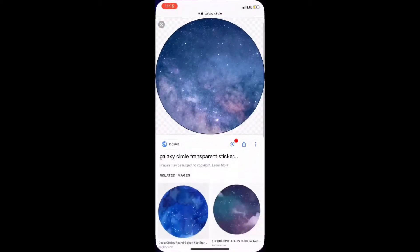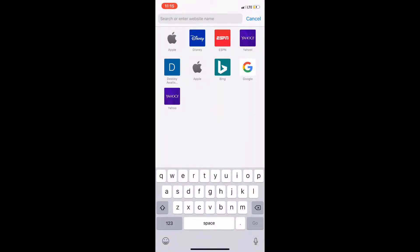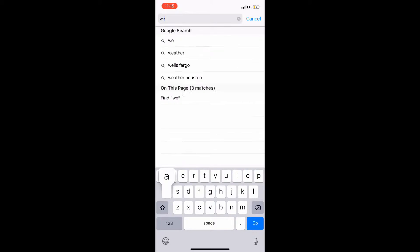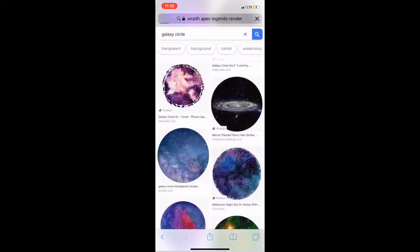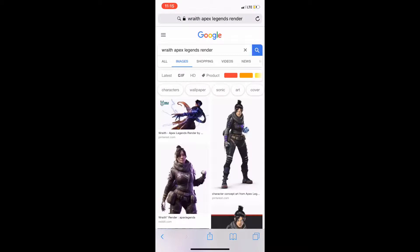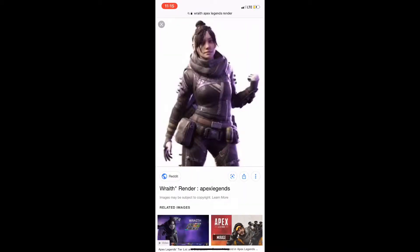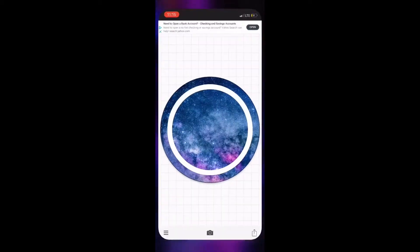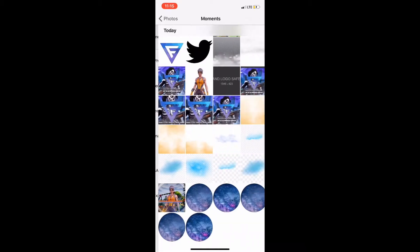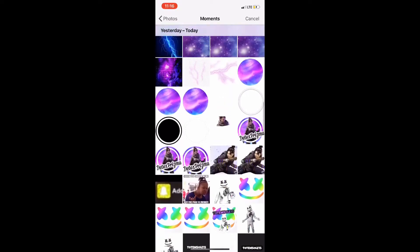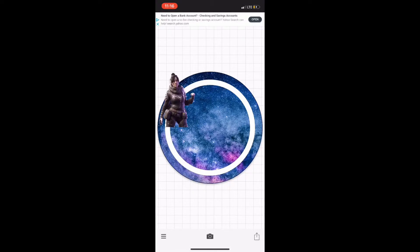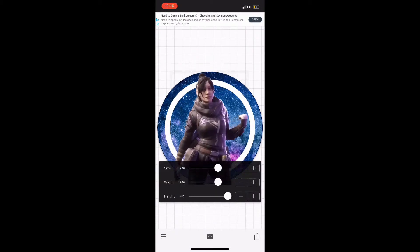Then go to Safari and find the character that you want — it can be a character from any game, anything you want. I'm choosing Wraith from Apex Legends. I'm also gonna type in 'render' so you can get high quality photos instead of just the animations. I found a photo I like, pressed down on it, hit save image, and took it back over to Fonto. It had a transparent background already, so when you save the image it saves the transparent background. I already had this downloaded so I just had to scroll up to find it.